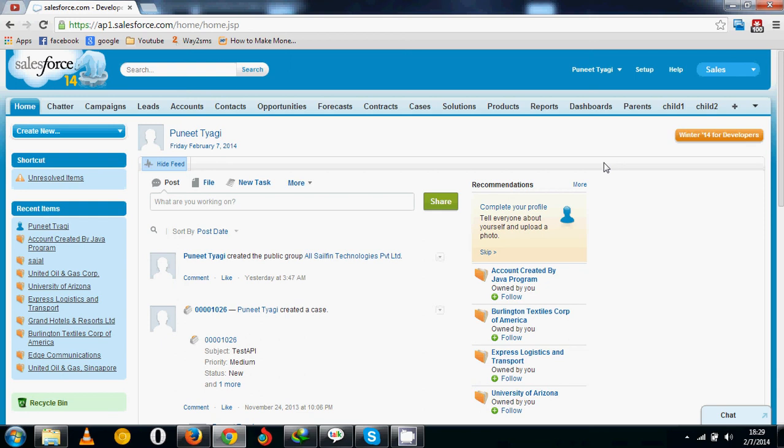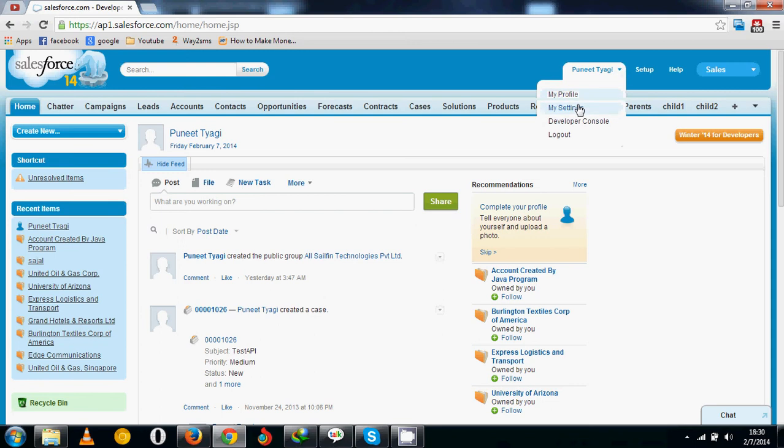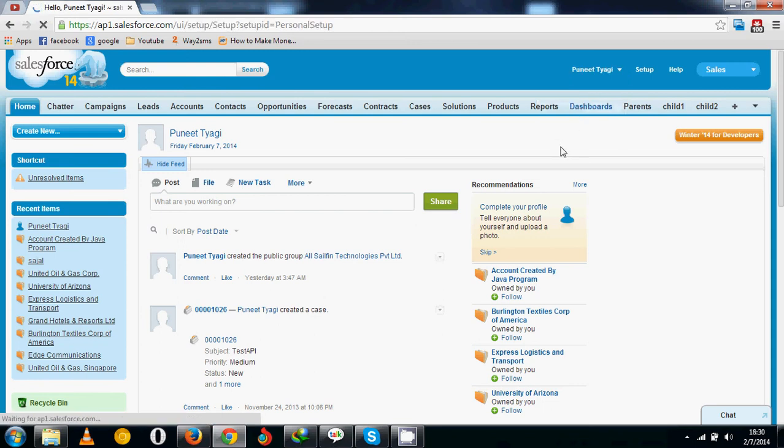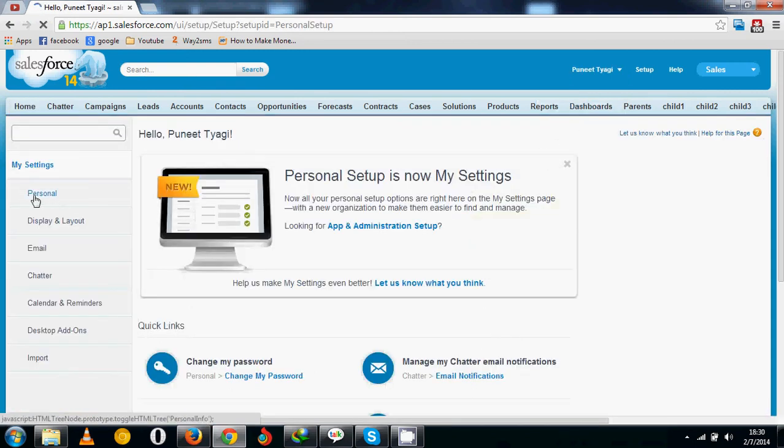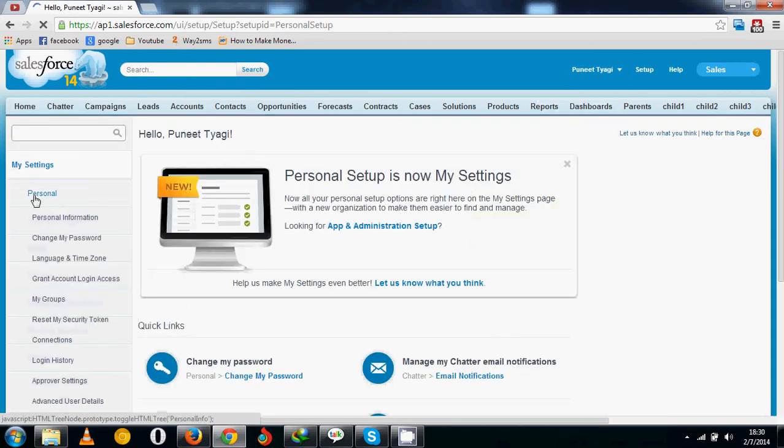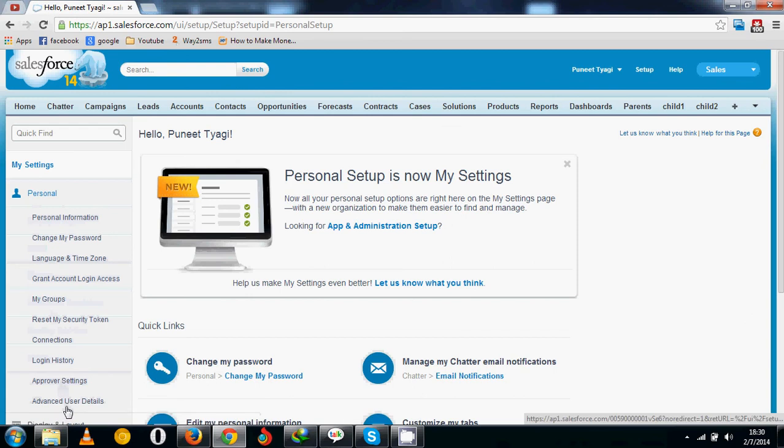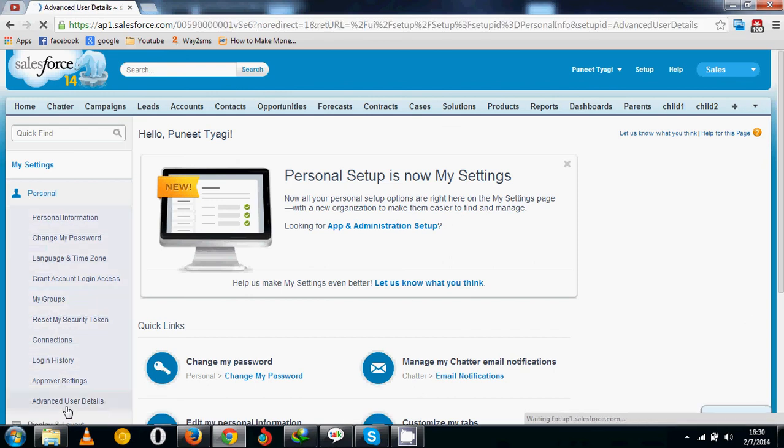If you want to create a Visualforce page directly from the URL, first you need to enable development mode for your organization. You can enable this by clicking on My Settings, then Personal, and then Advanced User Details.